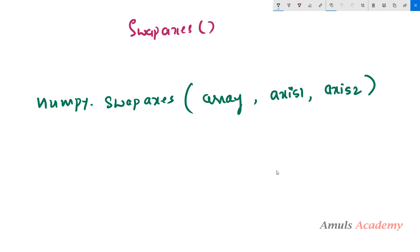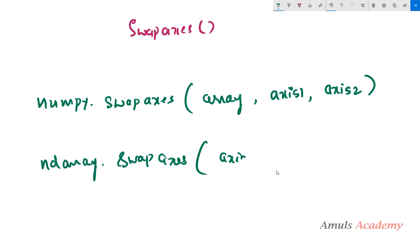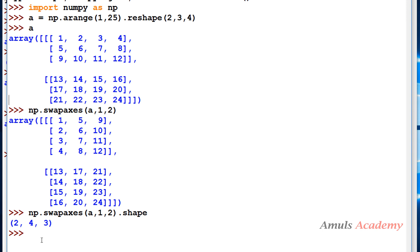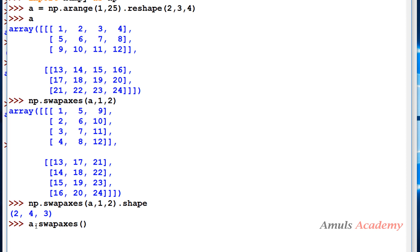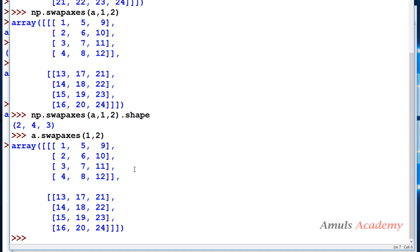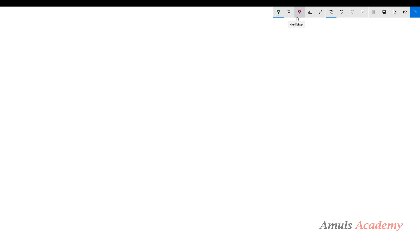You can also use swapaxes as a method: array_name.swapaxes(axis1, axis2). So instead of numpy.swapaxes(a, 1, 2), you can write a.swapaxes(1, 2) and get the same output. This is the equivalent method form of the swapaxes function.